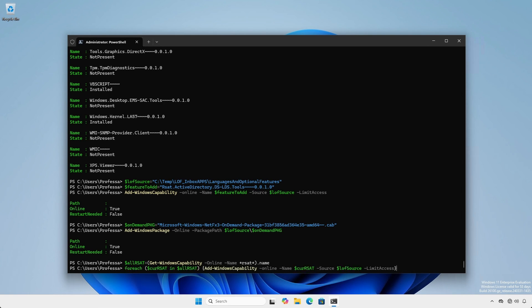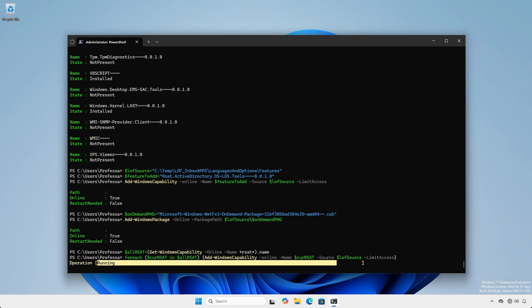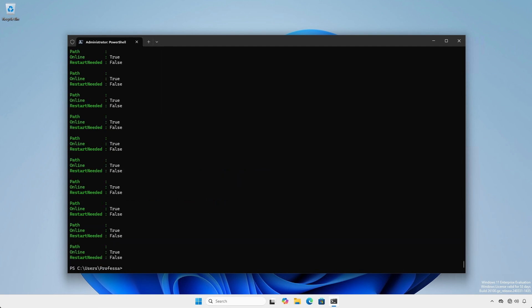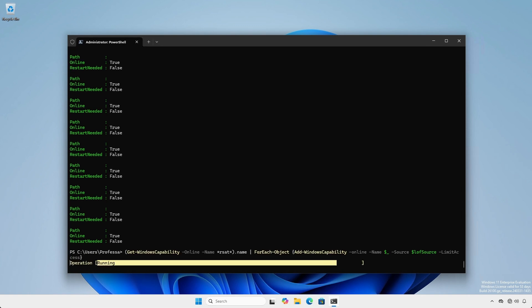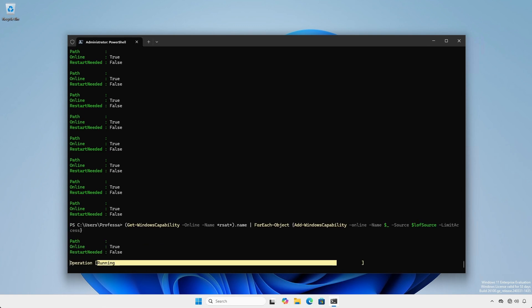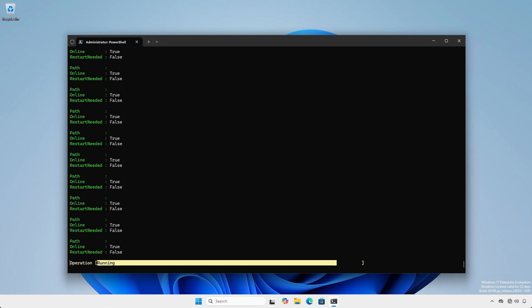Next we'll loop through the all RSAT variable, storing each entry into a local current RSAT variable and install. An alternative method is to pipe the output into the ForEach-Object commandlet using the default $_ placeholder.